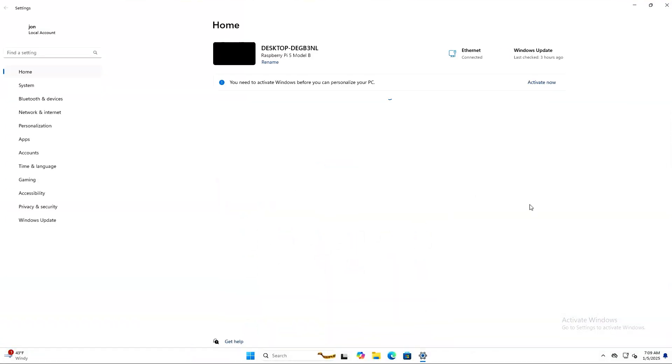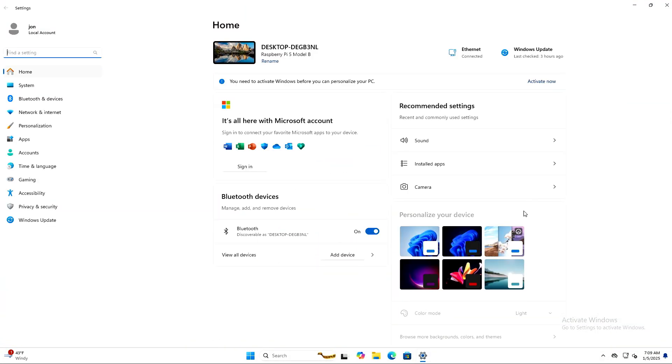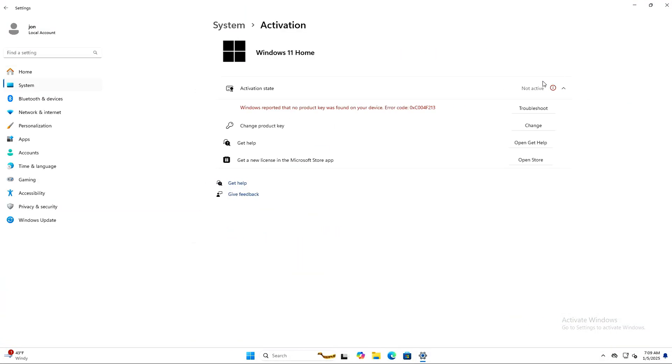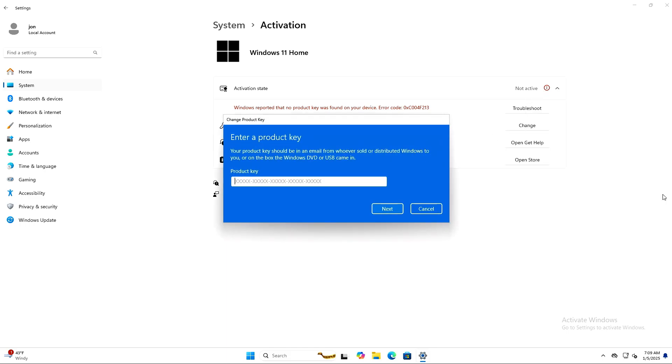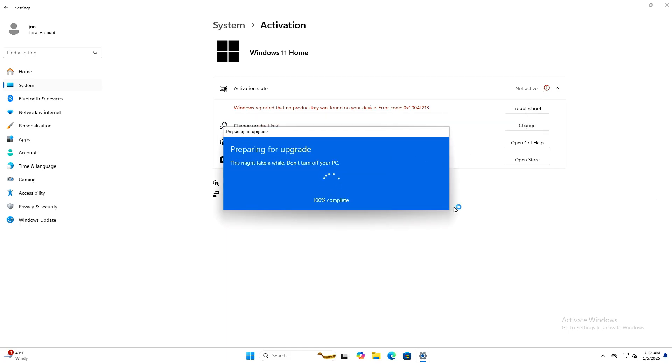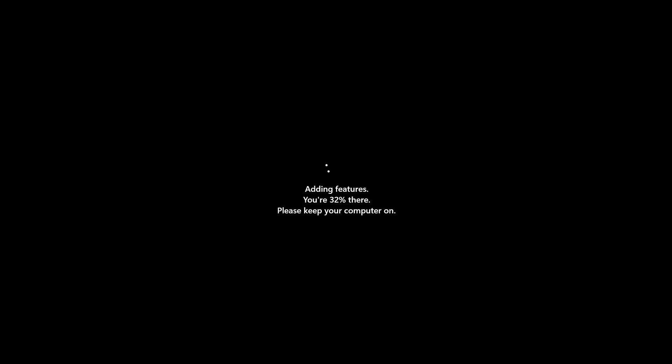I went into Settings, clicked the Activate Now link, selected Change on the Product key, and entered the new key. Windows 11 then restarted and added all the features for Windows 11 Pro.